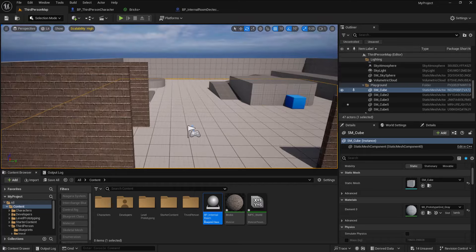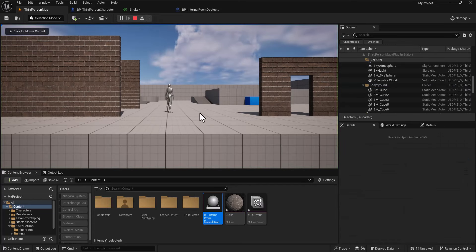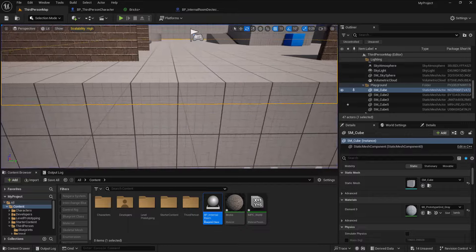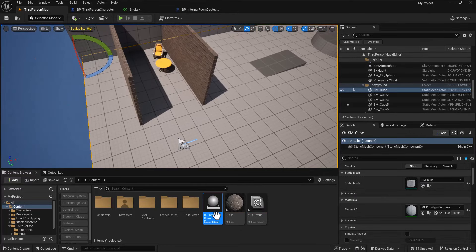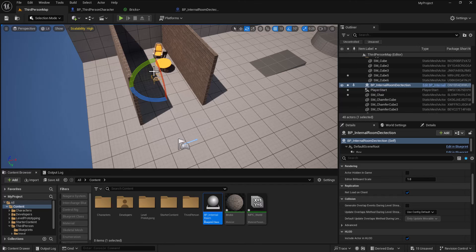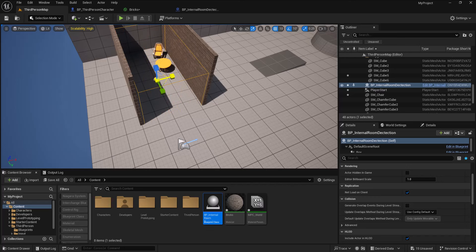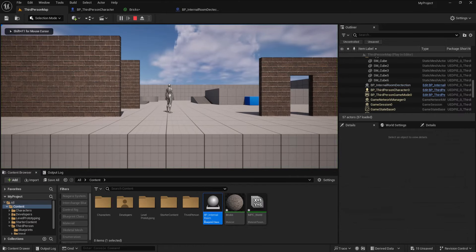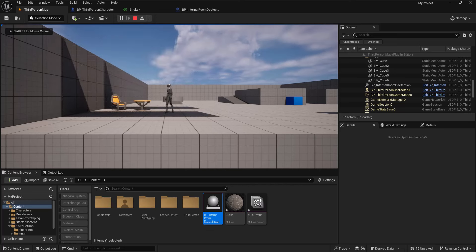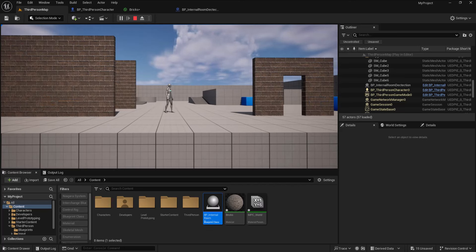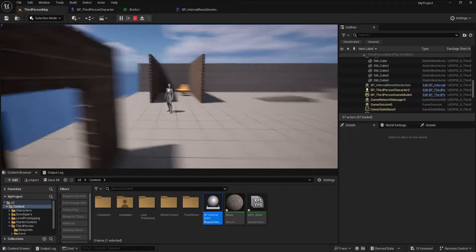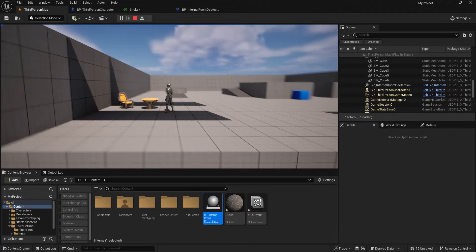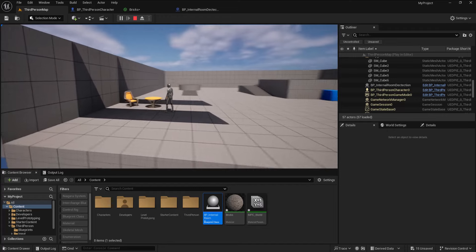After adding the blueprint to the world and scaling it to fill the room, playing the game shows the walls fade out when walking in and fade back in when walking out — affecting all walls that use this material.